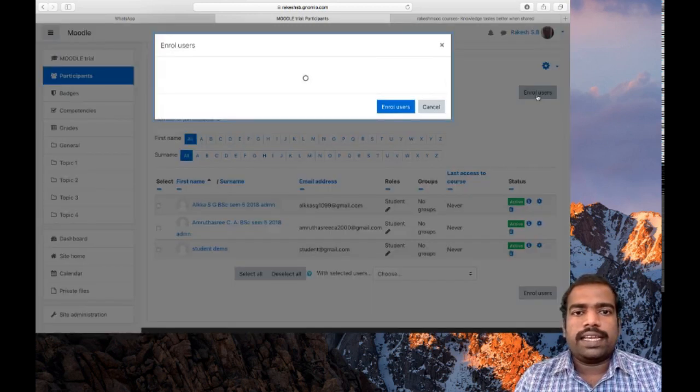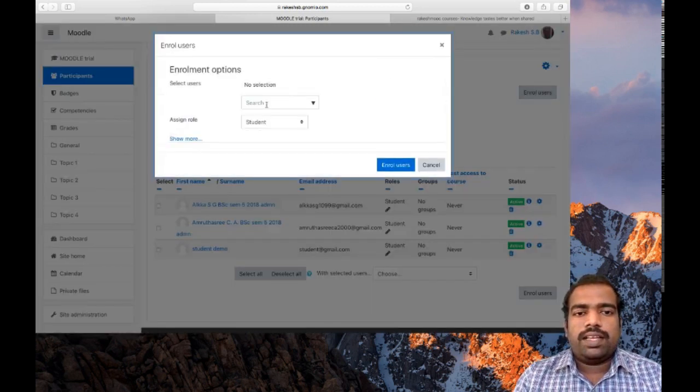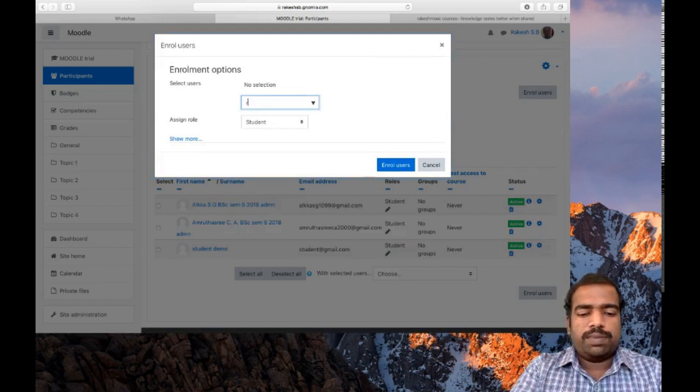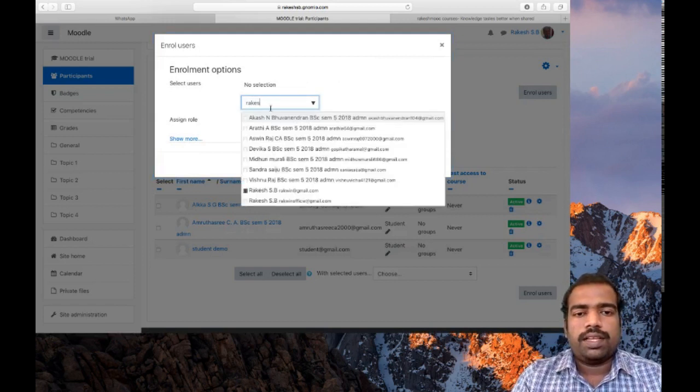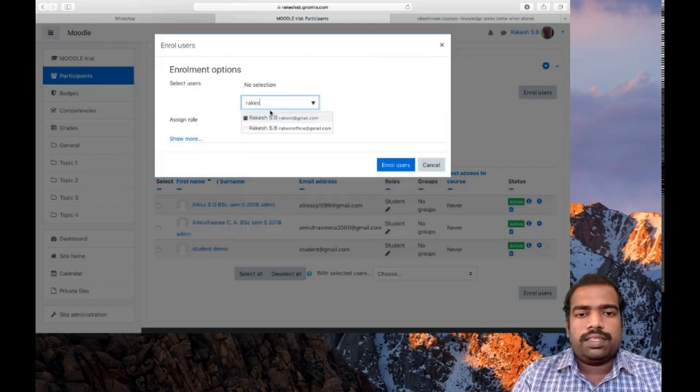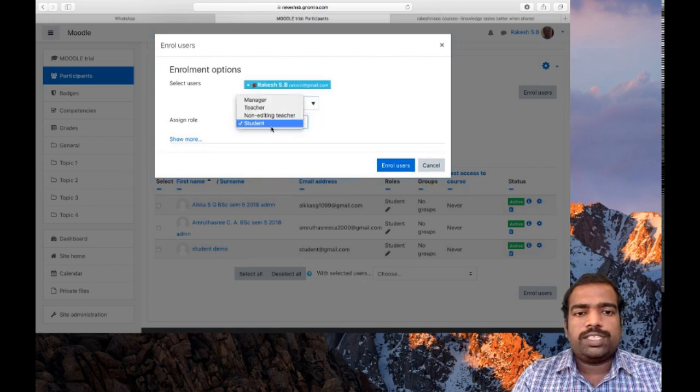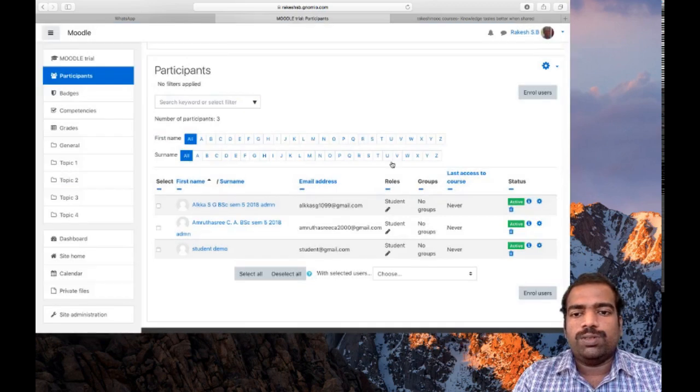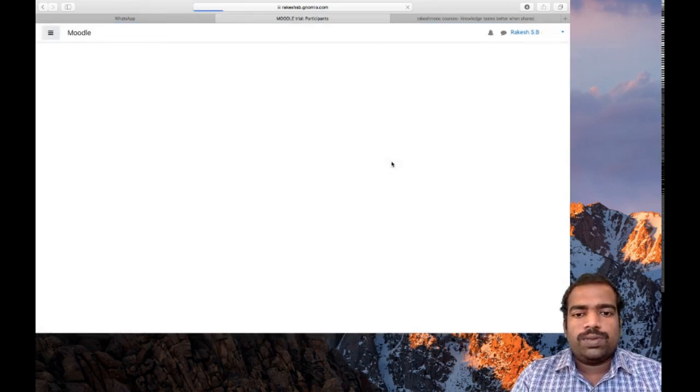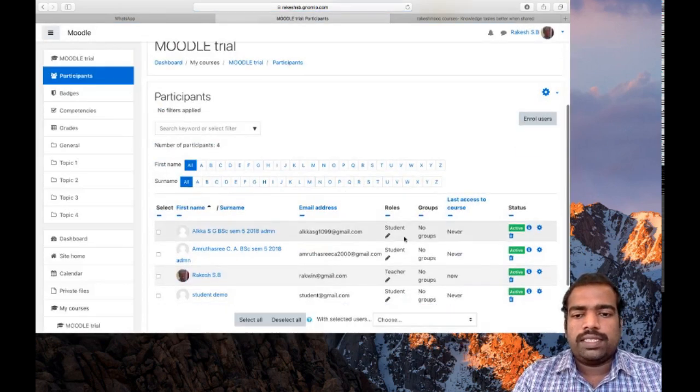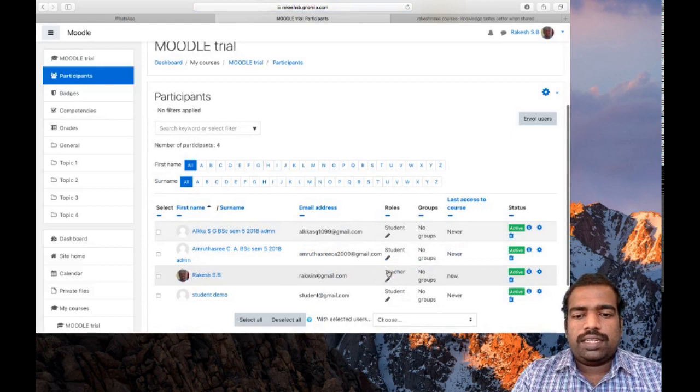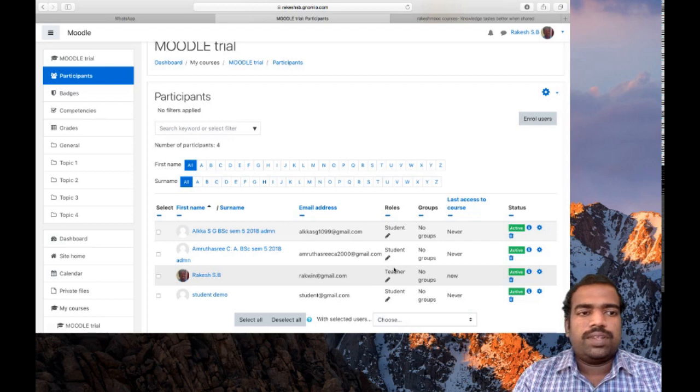So enroll users again. I am searching my name. So this is my account and I change student role to teacher role and enroll users. So now in my course page, myself as teacher and three students.